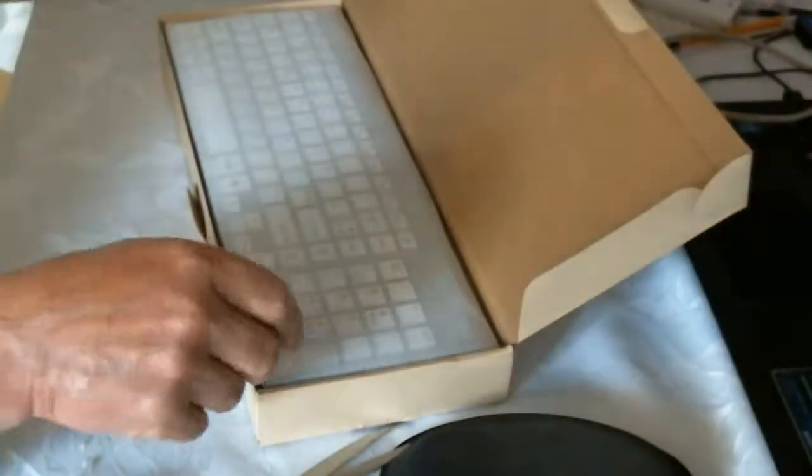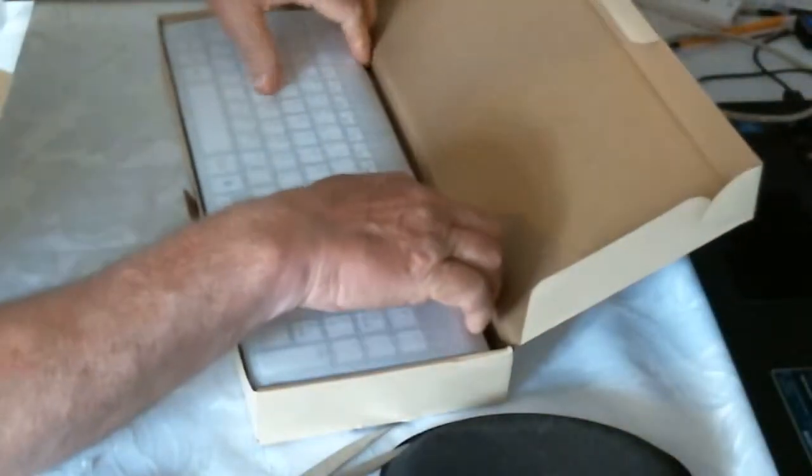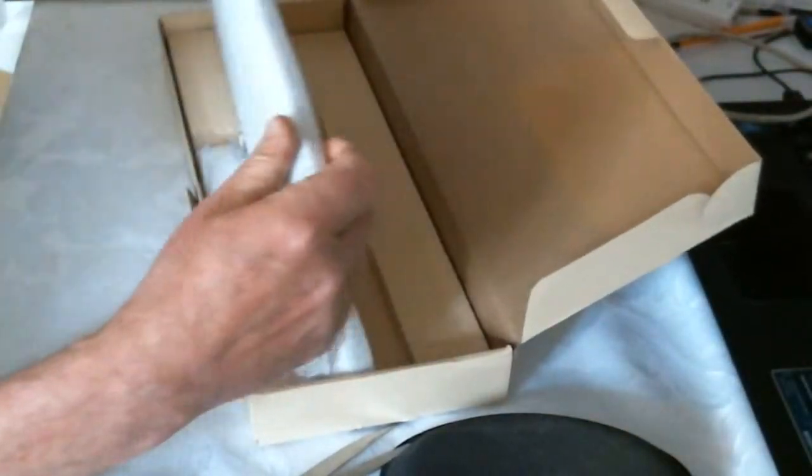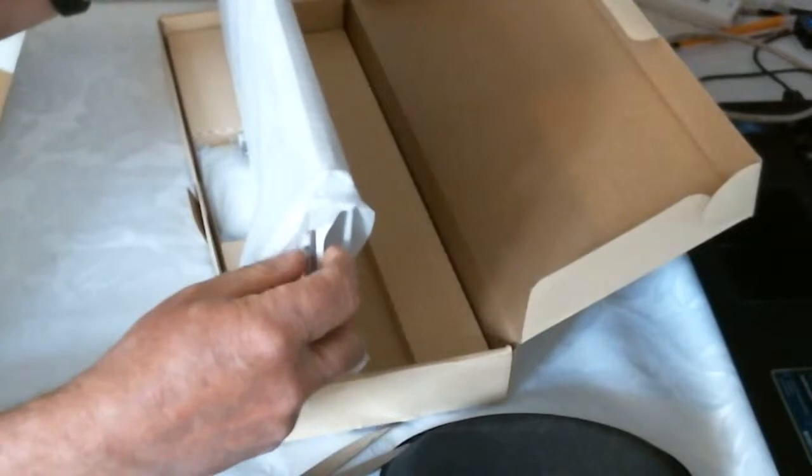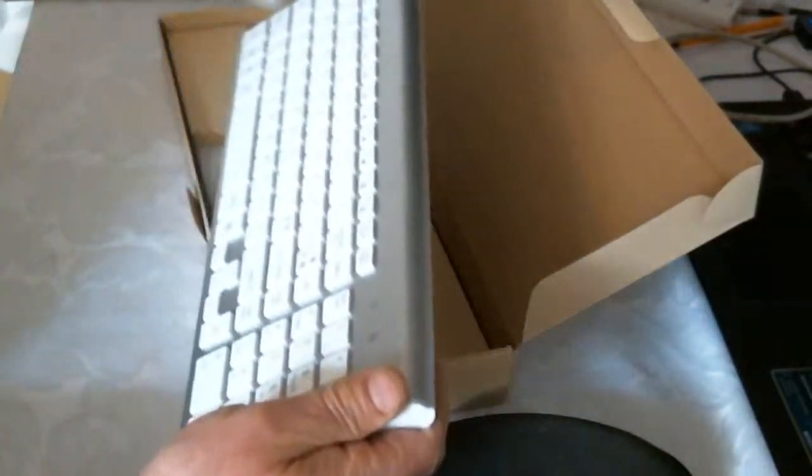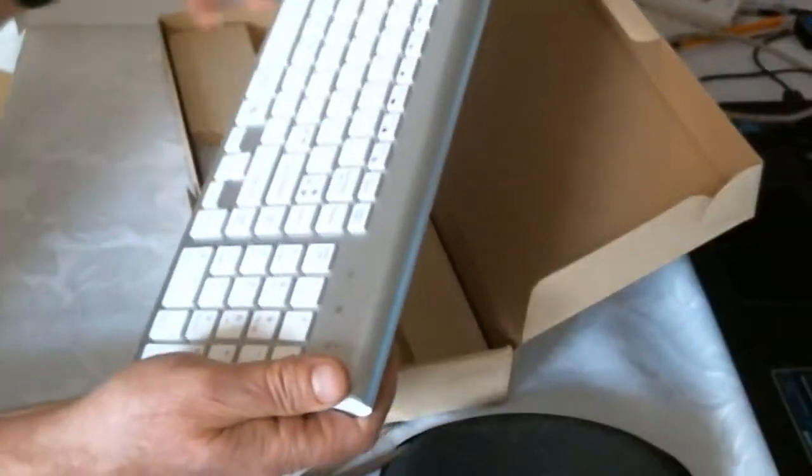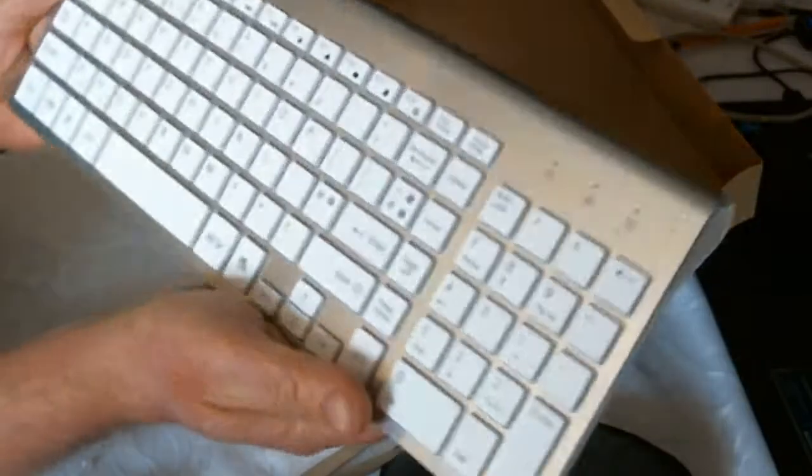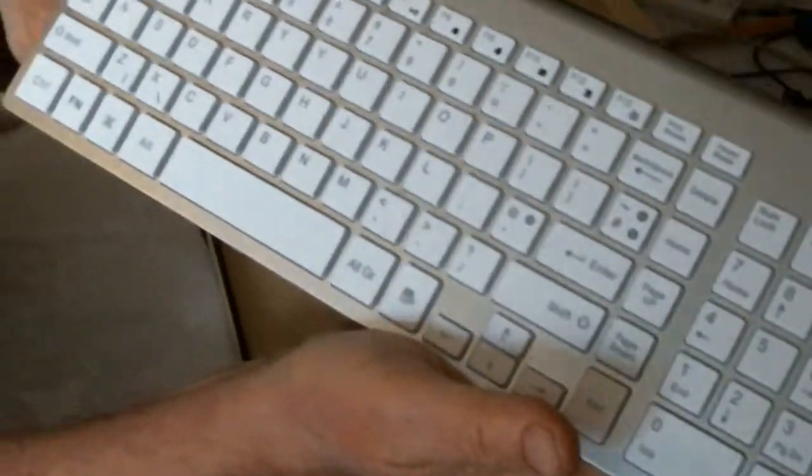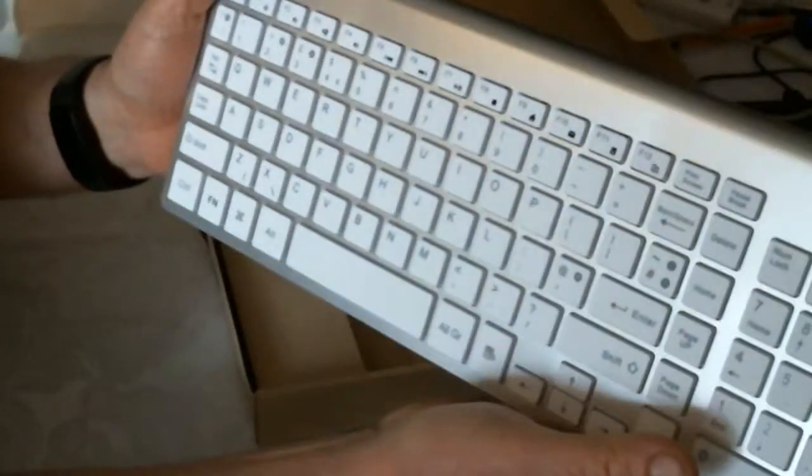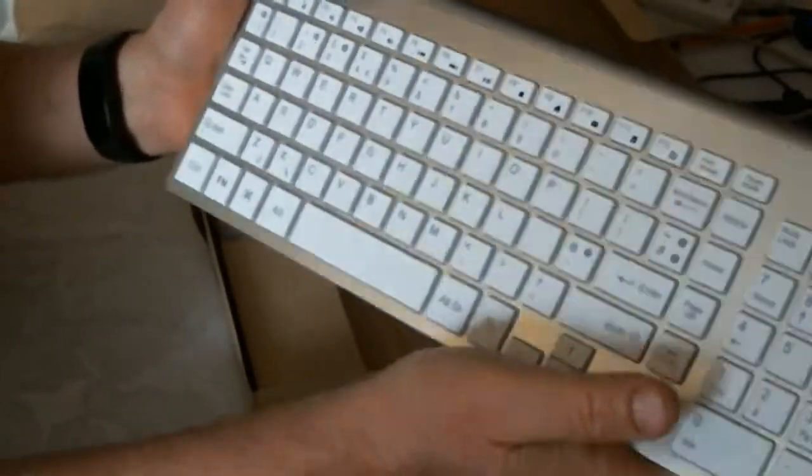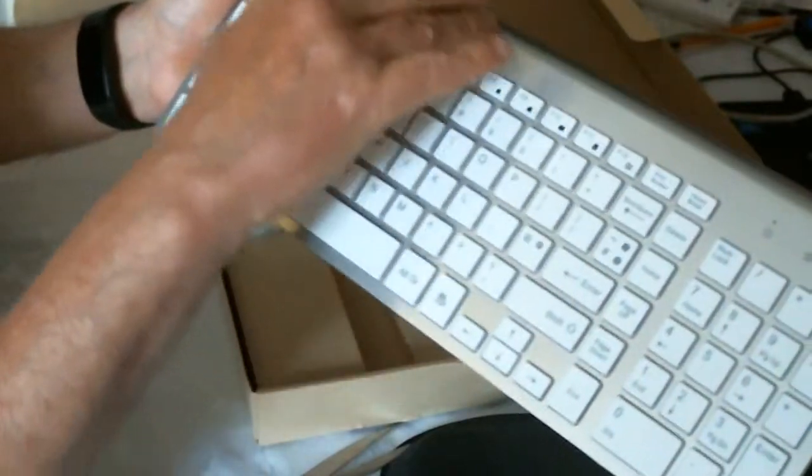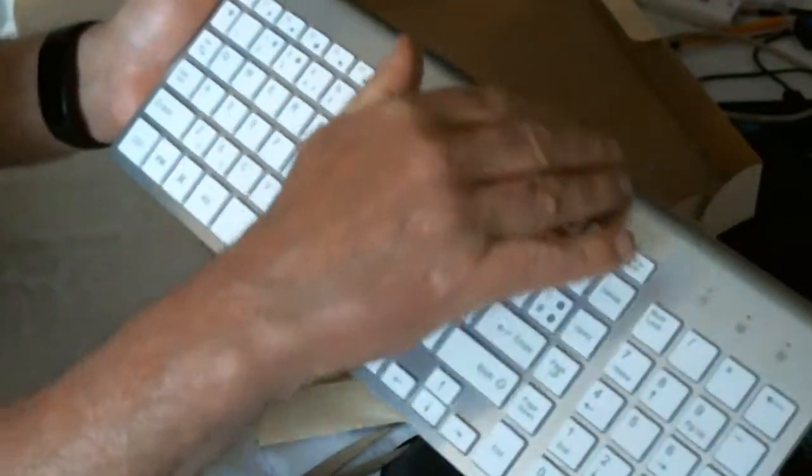So it's a pretty straightforward keyboard. Like a metallic look to it. Of course this is plastic.